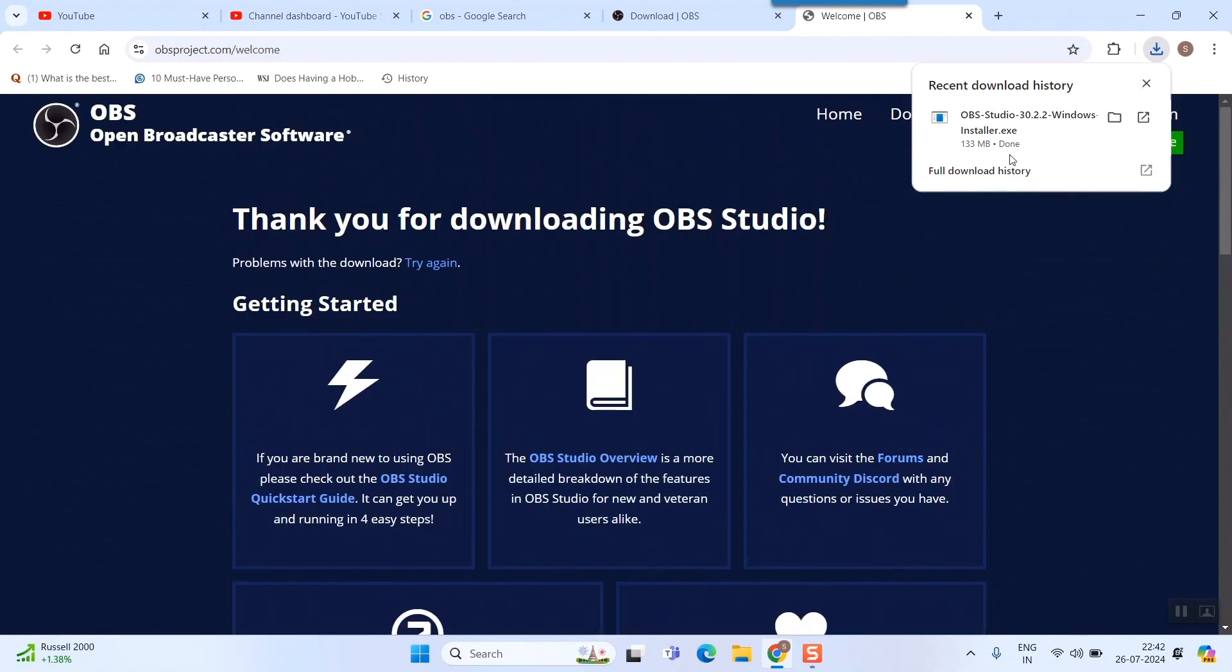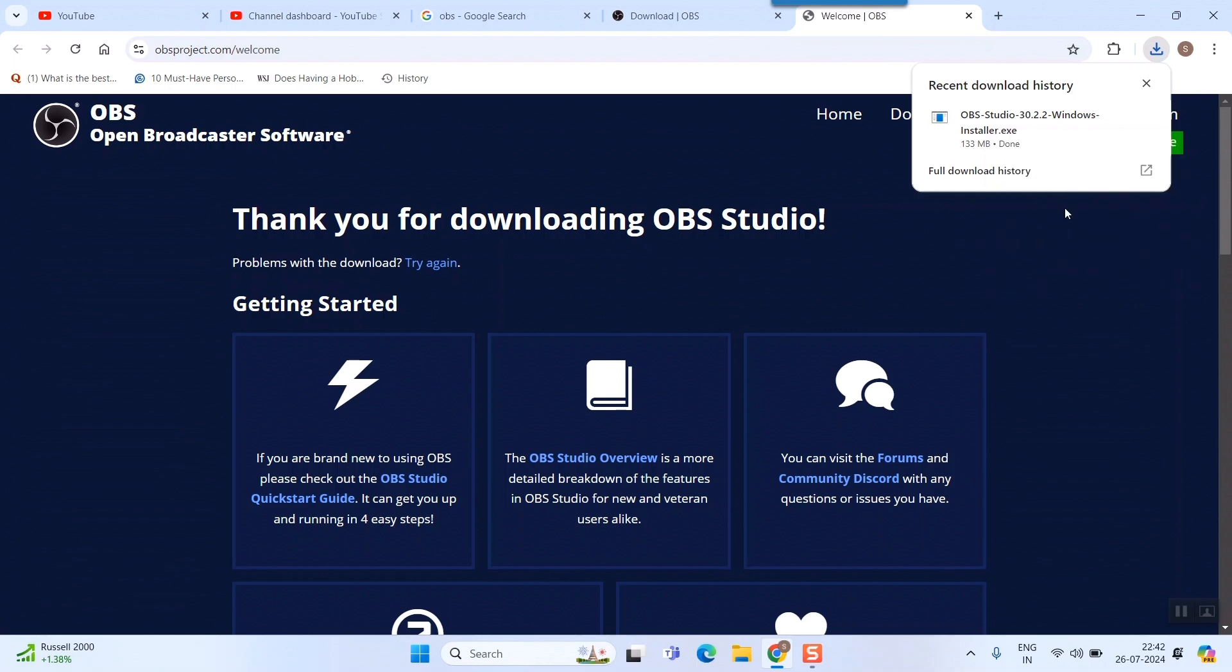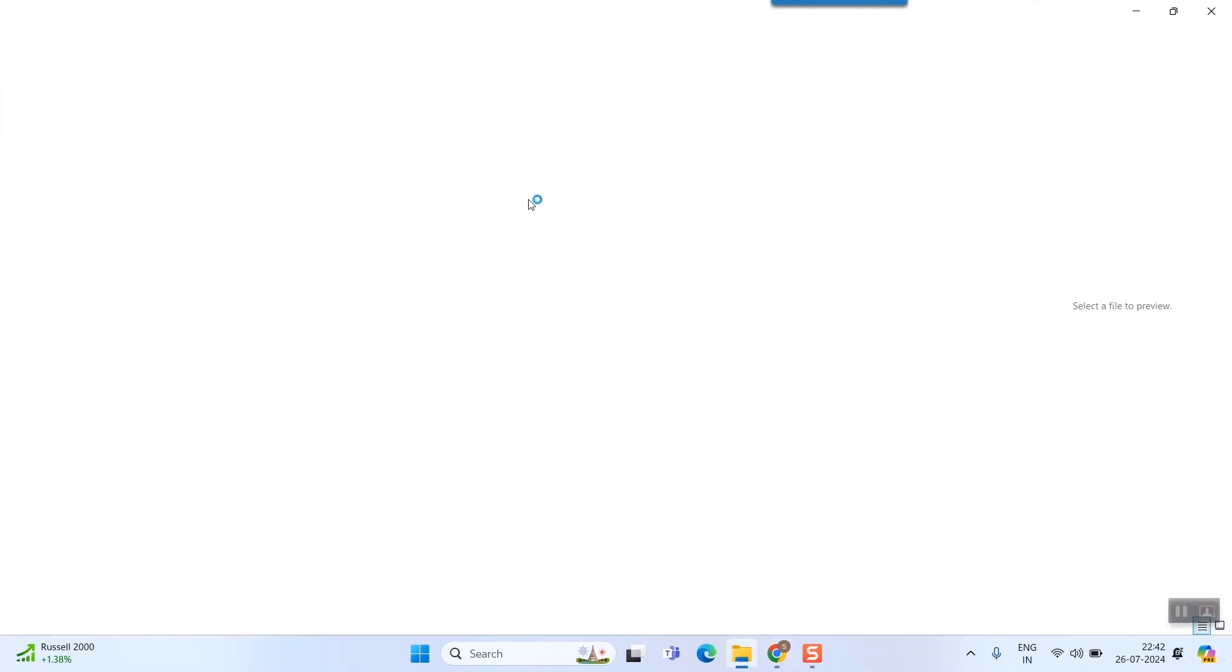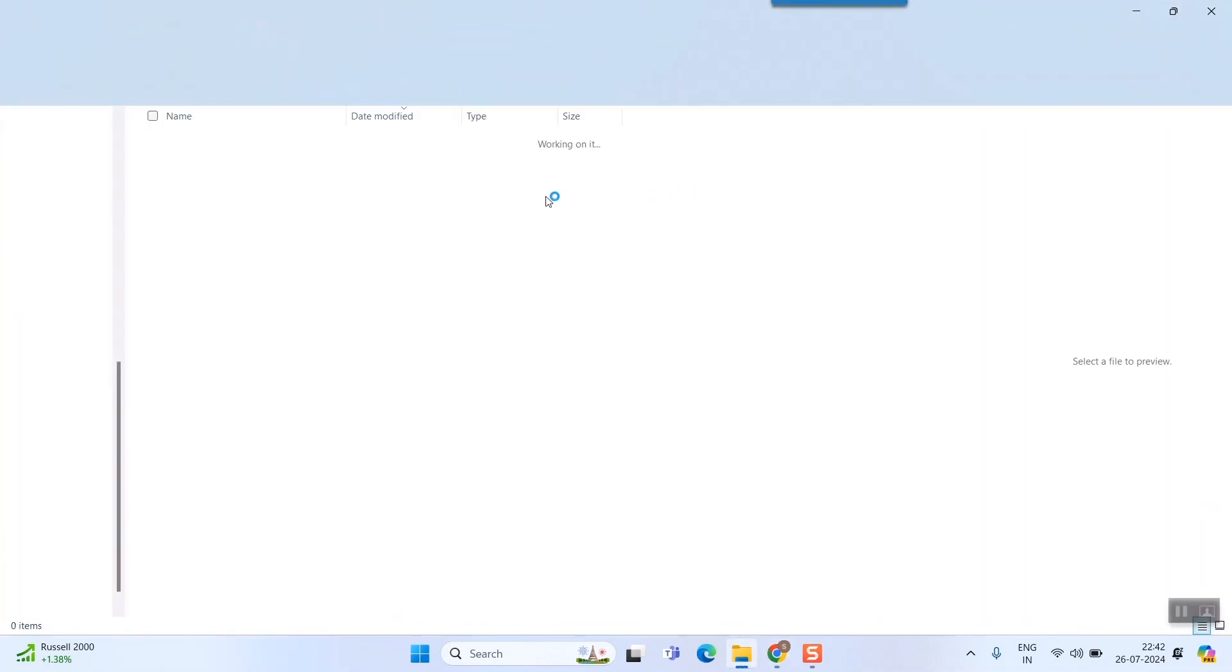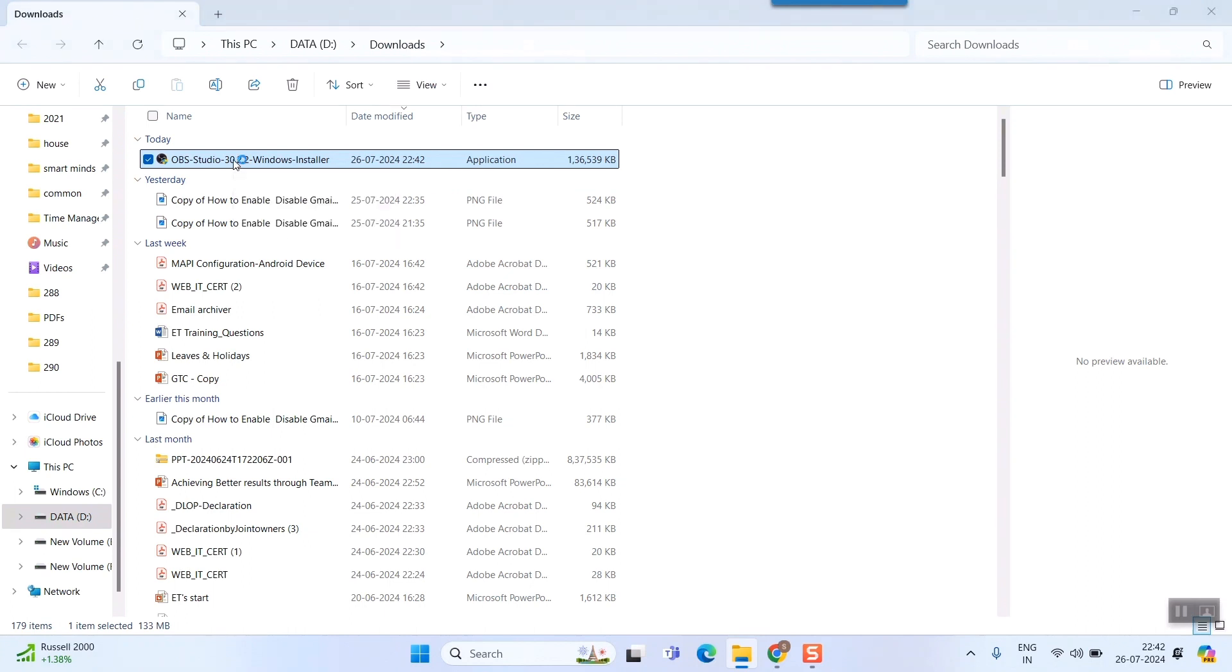You can go through it, and what I'll do is simply go to my download folder and here I'll simply double-click or open this installer file.